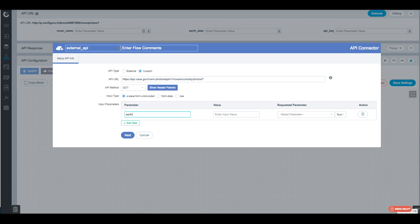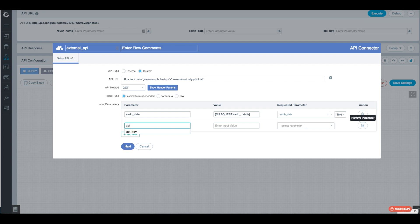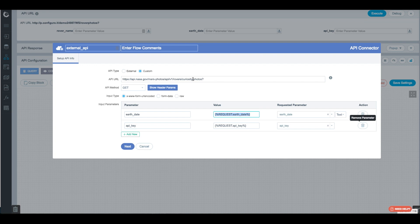The first query parameter is Earth date, and we'll assign that to the Earth date input. The next one to add is the API key, and we'll select that parameter. The other thing we need to do is set the URL parameter. Curiosity is actually part of the URL — it is not a query parameter — so we paste it in and replace it with our rover name input parameter. Now rover name is part of the URL, and Earth date and API key will be appended after the question mark as query parameters.